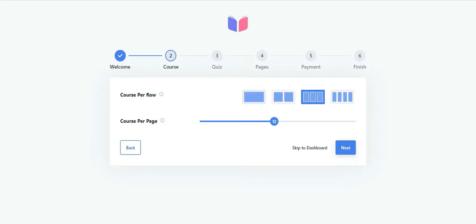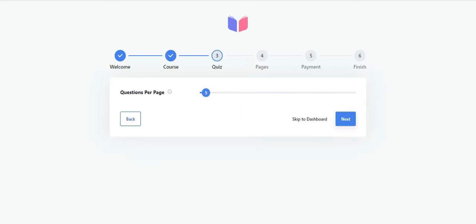As you can see, you can define the number of courses to show in a single row of your site's courses listing page. Also, you can set the total number of courses your listing page displays. After configuring both options, click next.